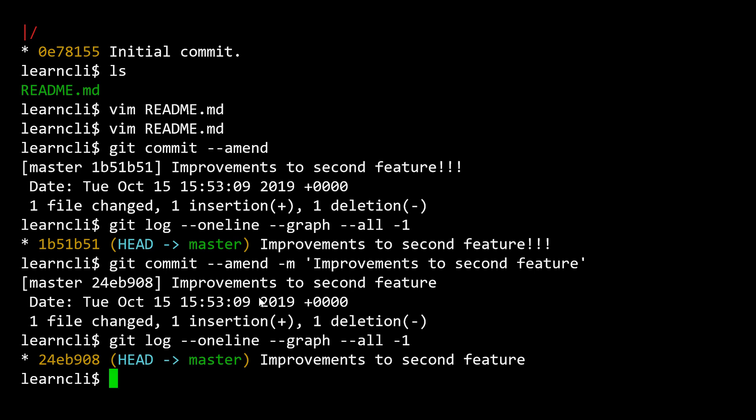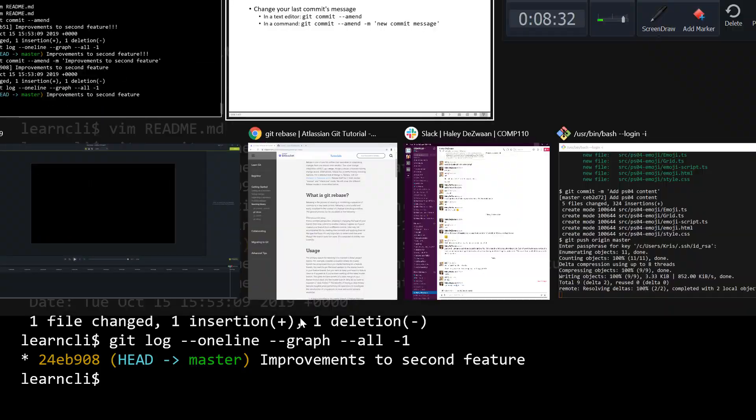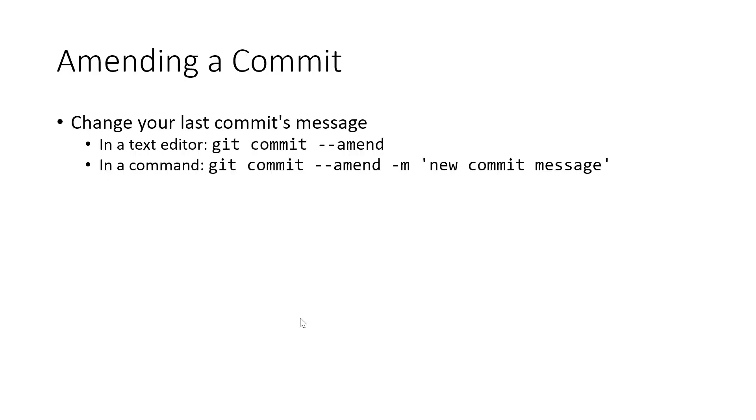So if you want to change, if you've just made a commit and you think, oh, that wasn't as good of a message as I want to write, I could write a new message and it would be a more descriptive message for my commit. You can do so very easily by amending your last commit.